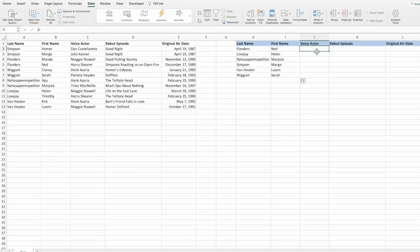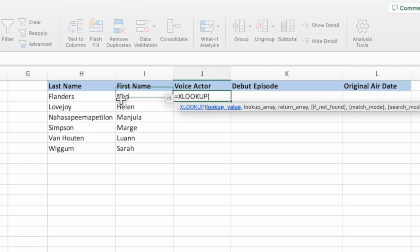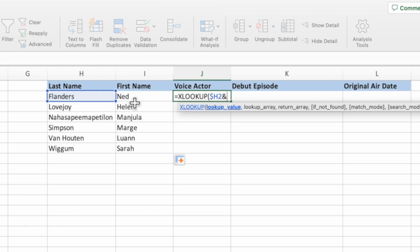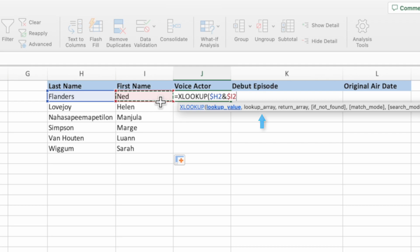Start by selecting cell J2, then type an equals sign, the function name XLOOKUP, and an open parenthesis. For the lookup value we will be passing in two values — the last name and then the first name — separated by an ampersand. Select cell H2, lock the column reference by pressing F4 three times on PC or CMD+T three times on Mac, then type an ampersand and select cell I2, again locking the column reference. The order of values in the first parameter doesn't matter here, but it must match the order in the second parameter.